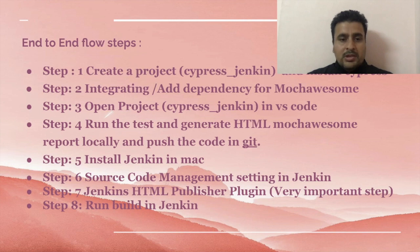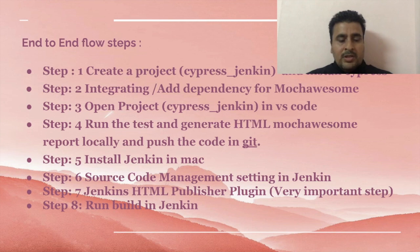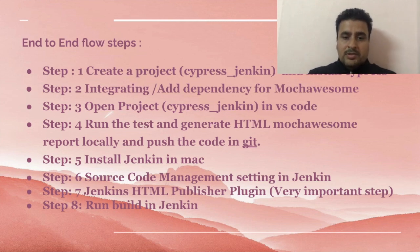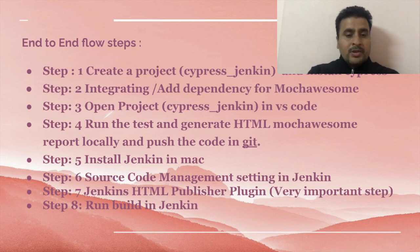Once the code is pushed in Git, then next step is installation of Jenkins. Then we have to do some source code management settings. Then finally we have to add one plugin for HTML report for publishing the report. Then we are ready to go for running the job in Jenkins.